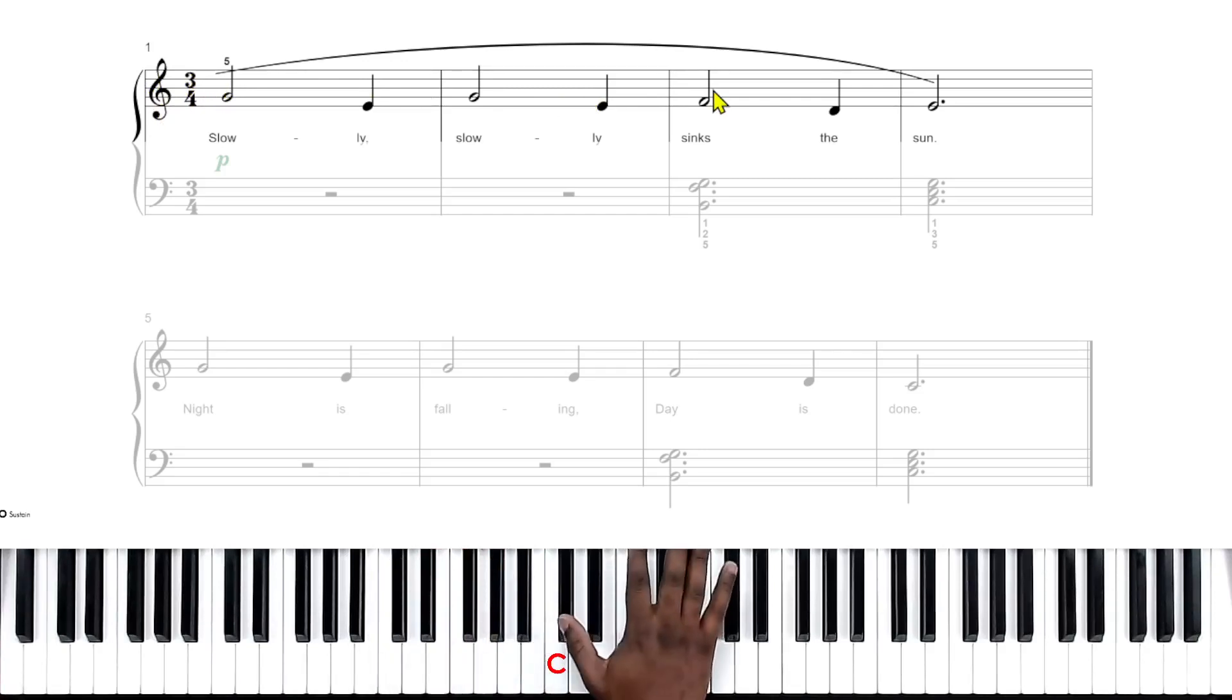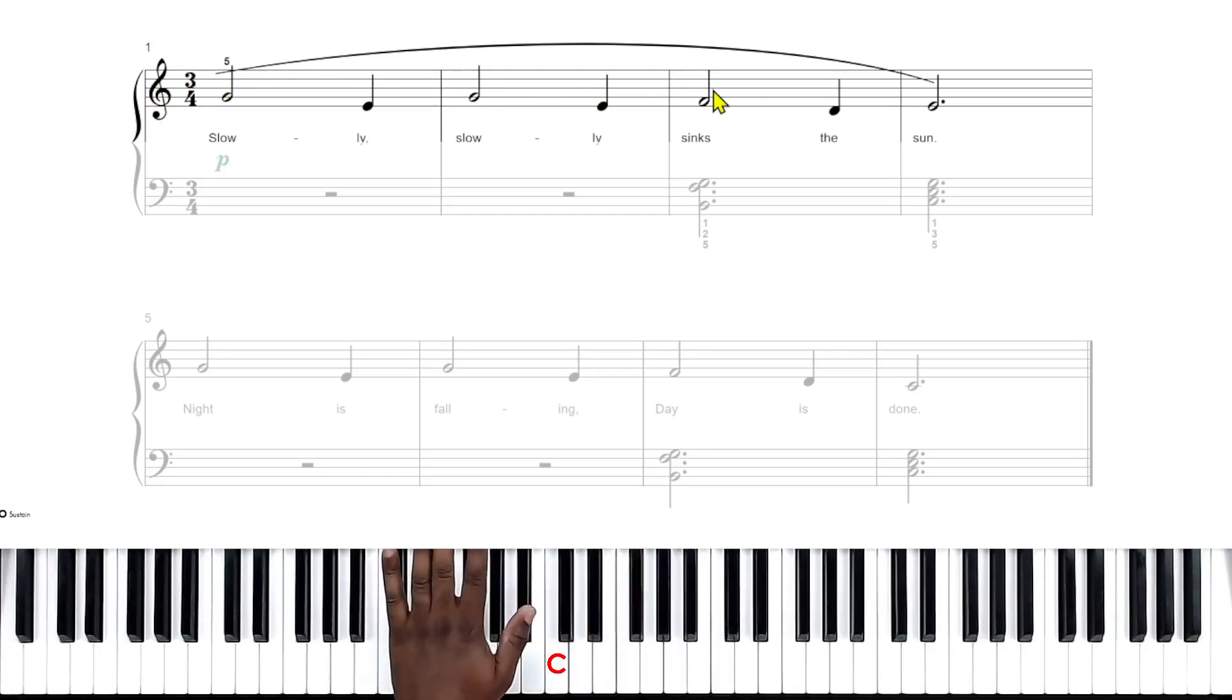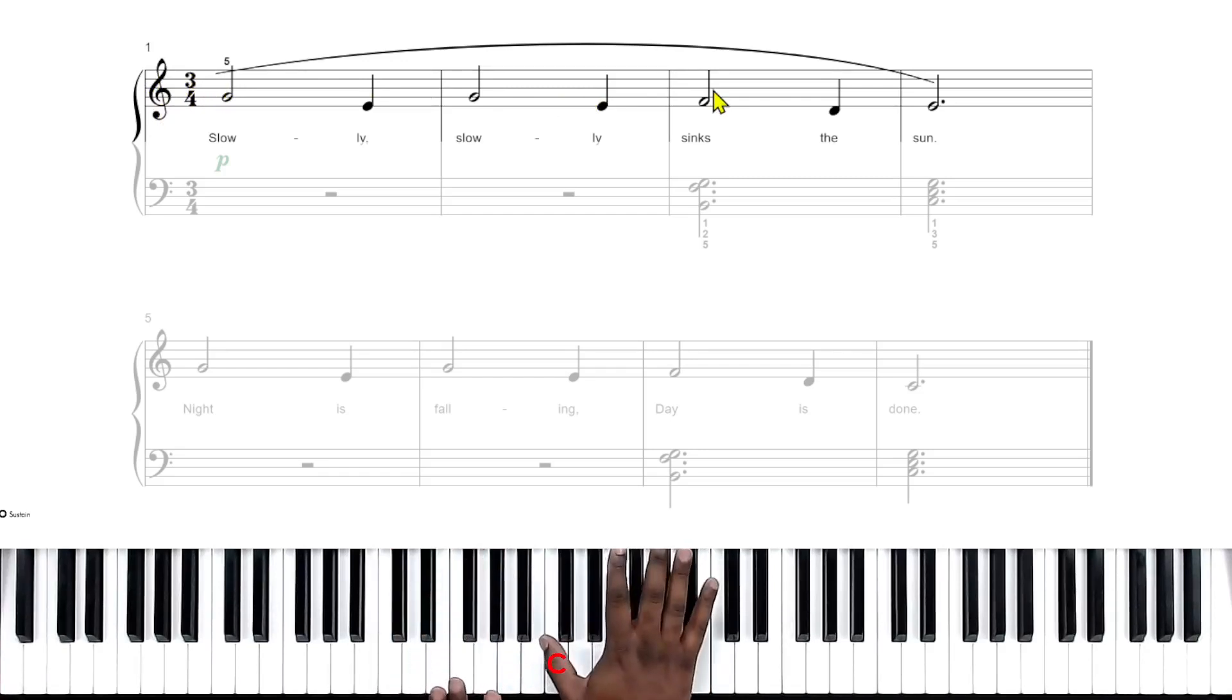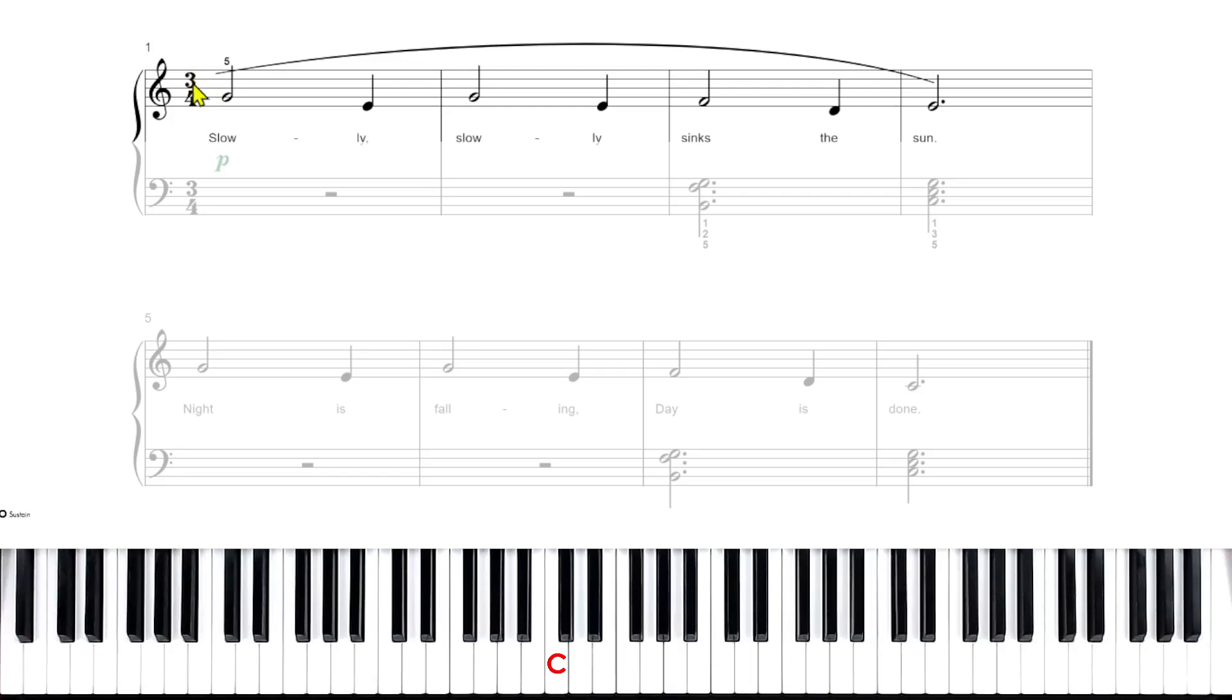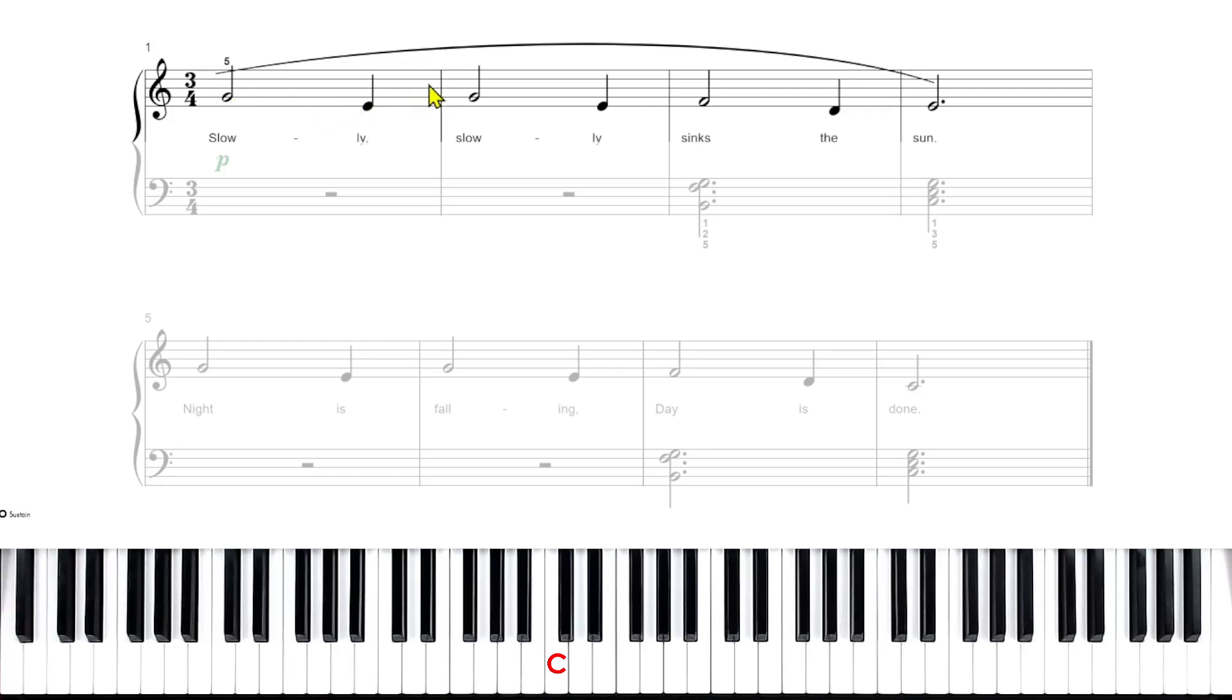So you got left hand, right hand, left hand, right hand. And so our time signature is a three four. What this means is there are going to be three beats per measure, or three counts per measure.